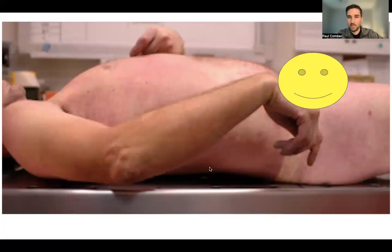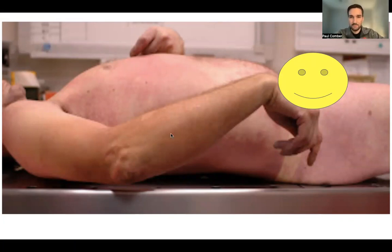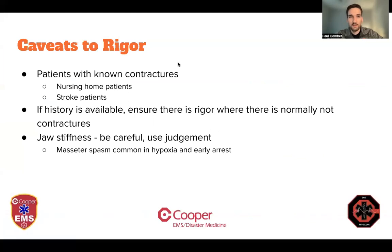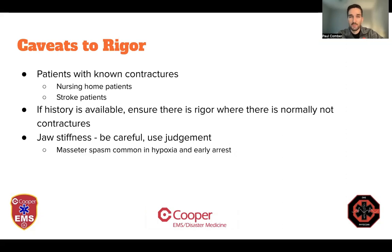Rigor mortis is the contraction of all the muscles in the body. When you have a patient sitting on the couch, their arms won't move, their legs won't move — if you push them over to the side, they'll kind of go in that position. There are some caveats: many patients we encounter have contractures — post-stroke patients, older patients in nursing homes, long-term care facility patients who may have had anoxic injury from a prior cardiac arrest. If the history is available, try to figure out what their normal mobility is, because you don't want to call baseline contractures as rigor and move on.